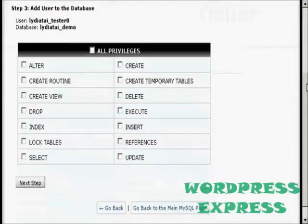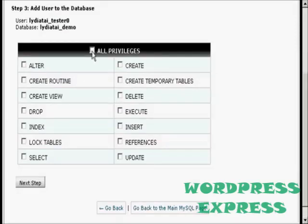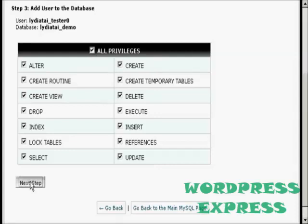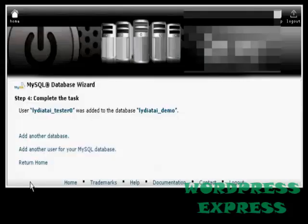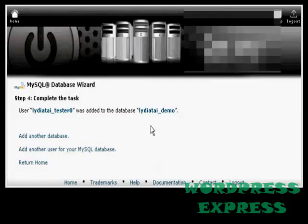Now I have to decide what privileges I want this user to have. I'm going to select All Privileges and click on the next step. And there we go, it's now added in there.